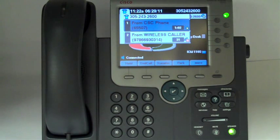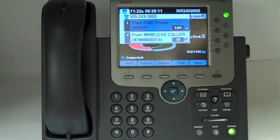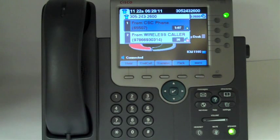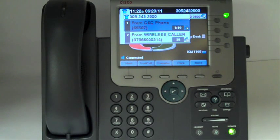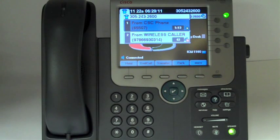In this video I'll show you how to use the join feature using the Cisco VoiceOver IP 7975 set. Join allows you to combine two or more existing calls to create a conference call in which you're a participant.